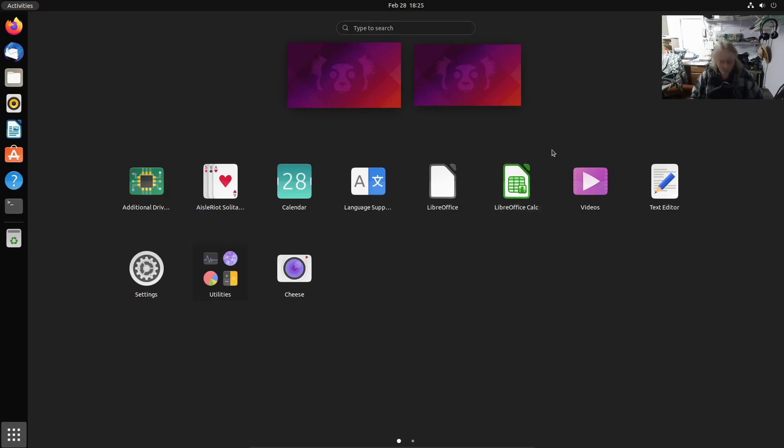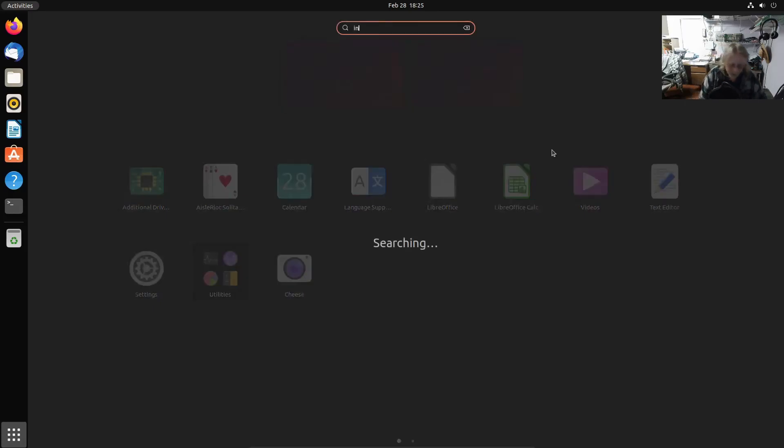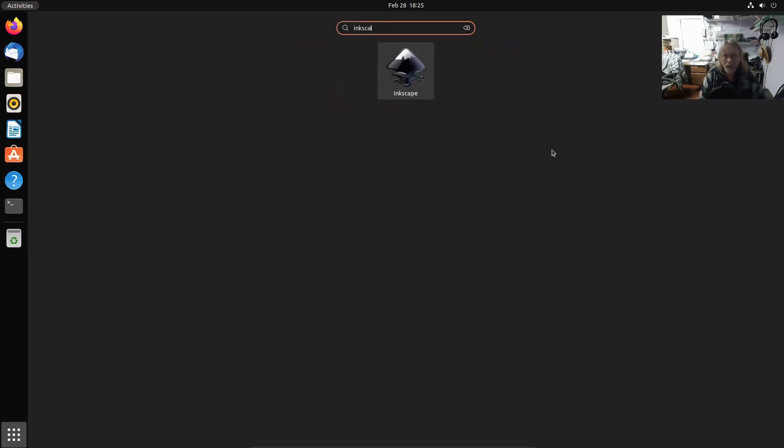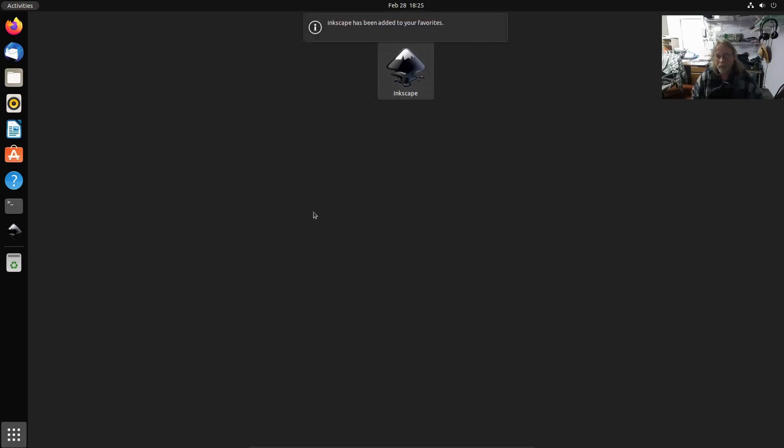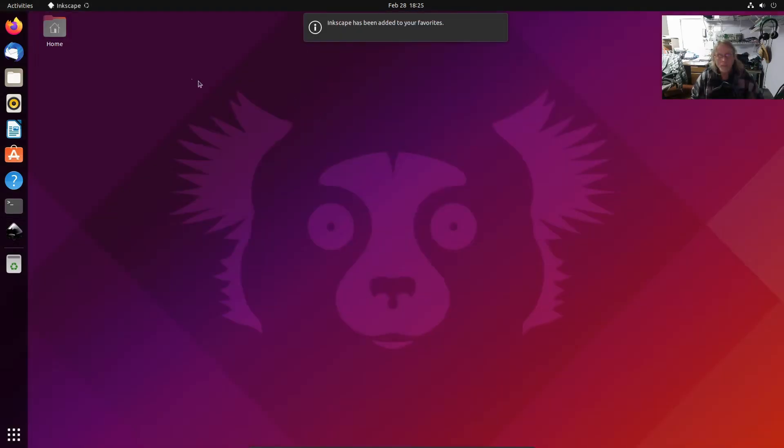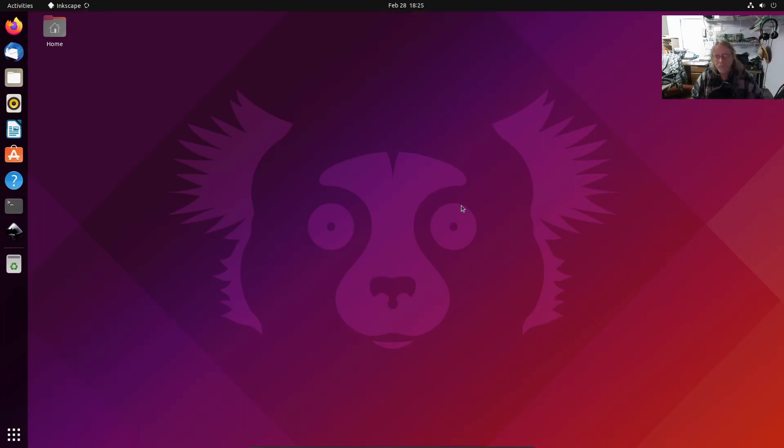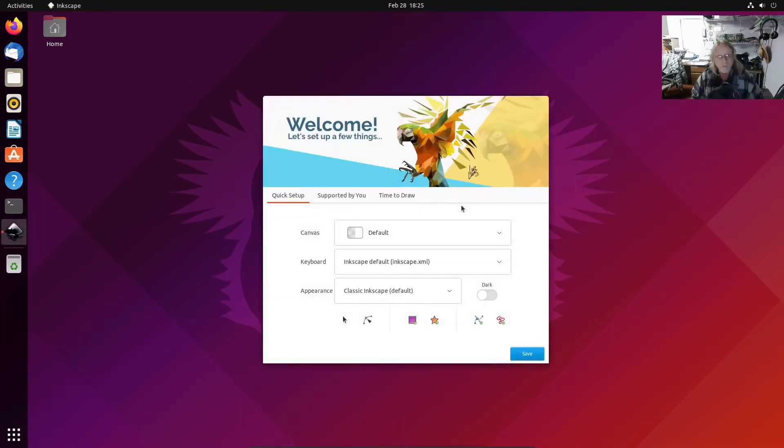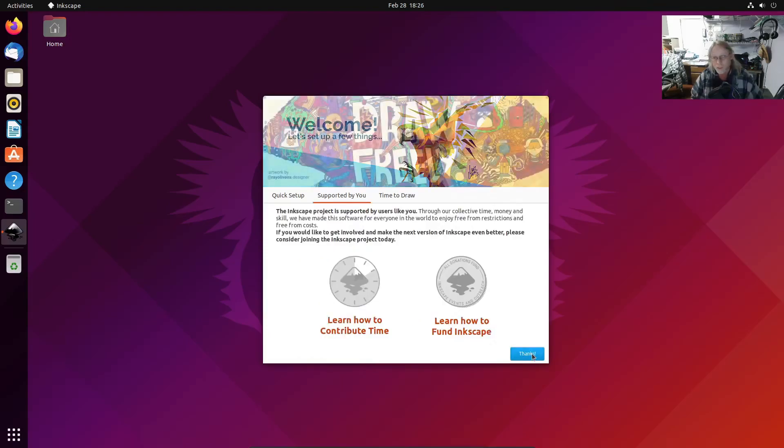There's our Inkscape. I'm going to go ahead and add it to the favorites.